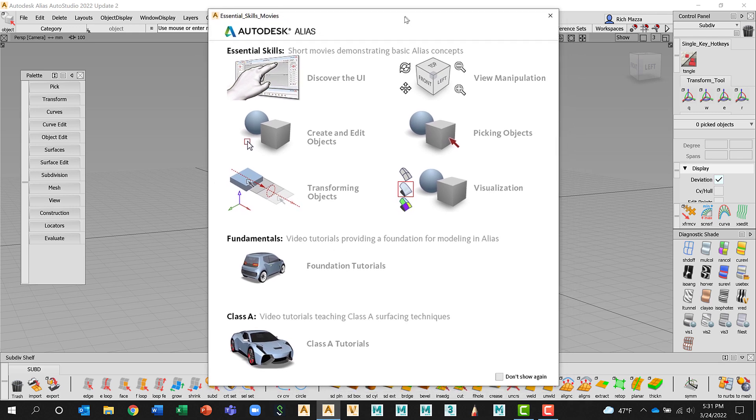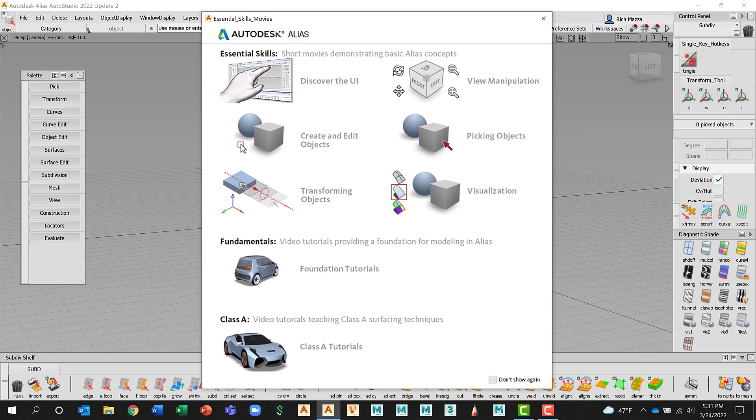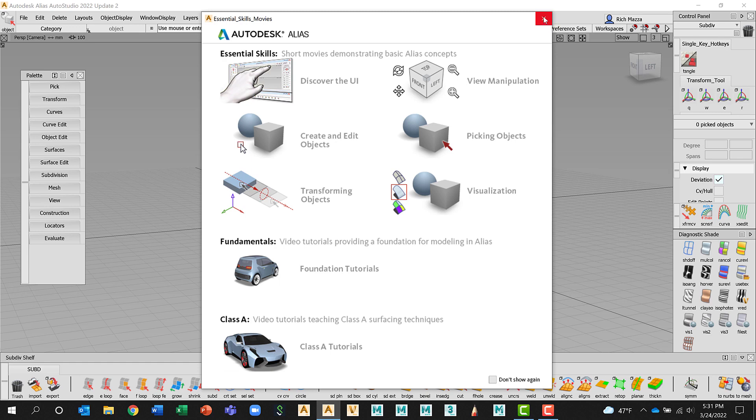The next one I want to direct your attention to is the Essential Skills Movies. I would encourage anybody just learning Alias to go ahead and click on these and view these videos. They're going to expand what we're going to talk about in these first couple of sessions of Getting Started with Alias. Just like the highlights, we can choose to don't show this again and we can close this. If we close this and later want to view it, just like those workflows, we can always reaccess it in Alias software. So we'll just go ahead and close this and again, it'll appear every time I launch Alias.